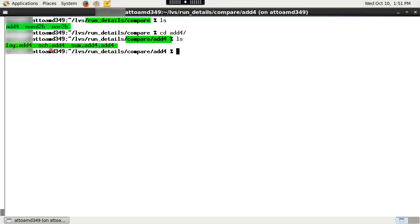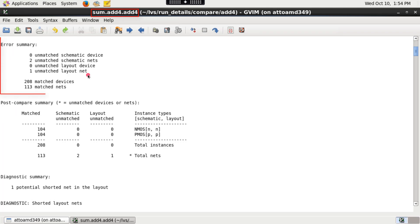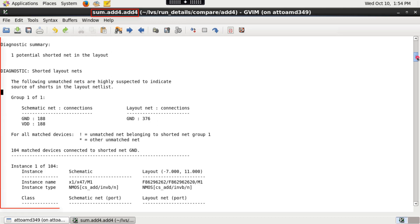partition schematic netlist file sch.eq and partition layout netlist file lay.eq. The results of comparison stage of each structure are written to a summary file named sum.eq.eq. This file includes summary of compare discrepancies and diagnostic information.